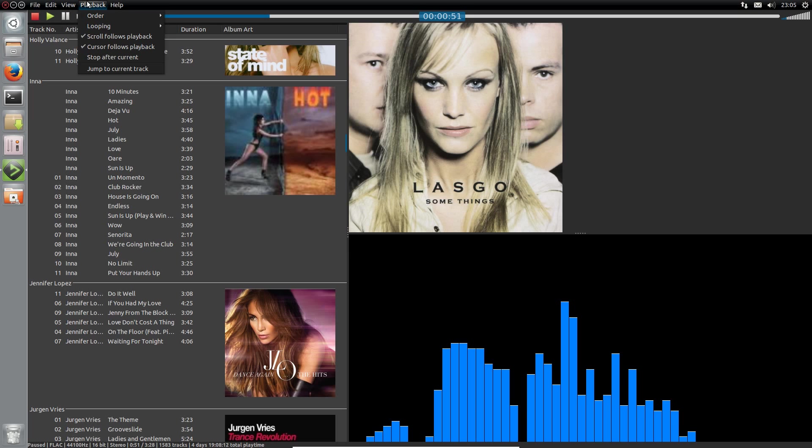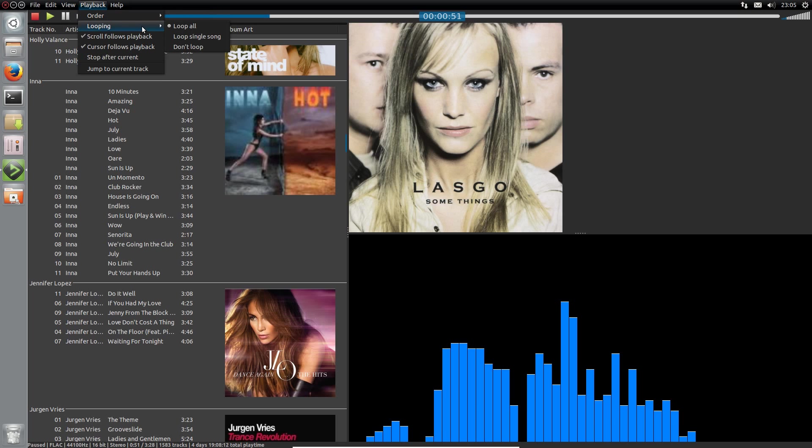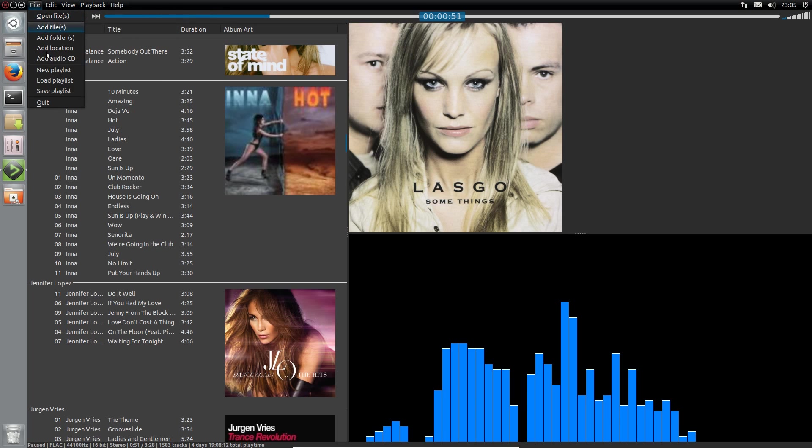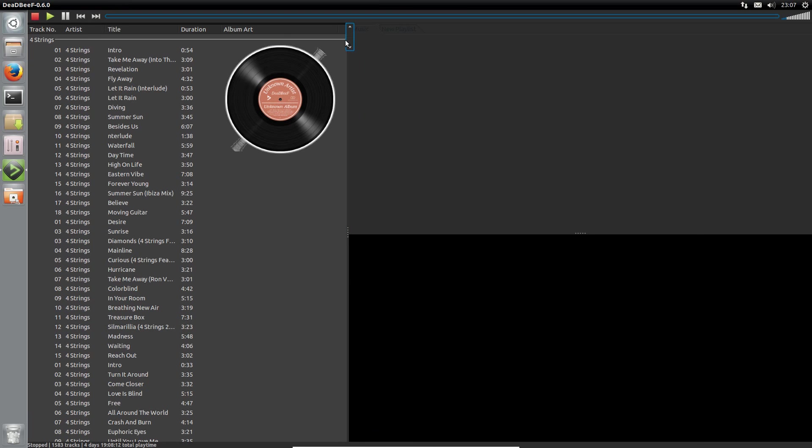You've got the option of shuffling the playback. So I've got shuffle tracks, shuffle albums. Go completely random there. Or just straight top to the bottom. We can create new playlists. Although I haven't tried this yet.